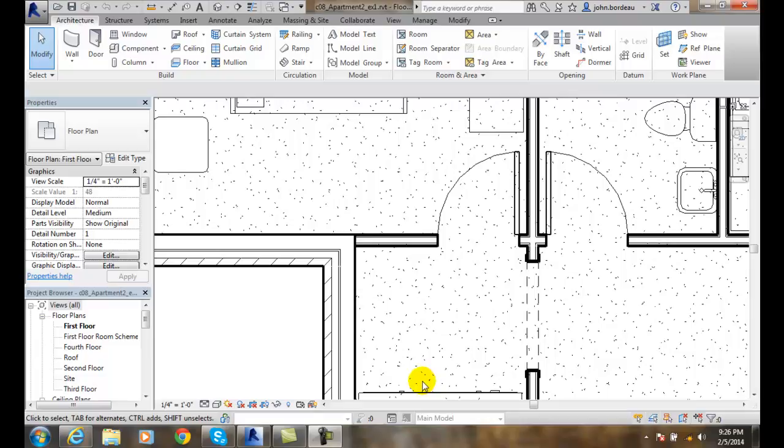Using the move tool is similar to dragging. We don't get a preview of the elements being dragged, but it's useful for moving things a specified distance.